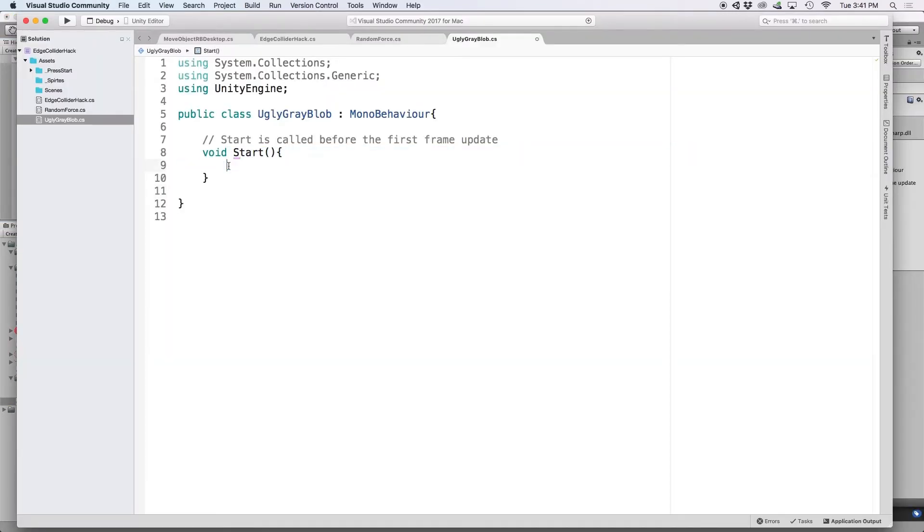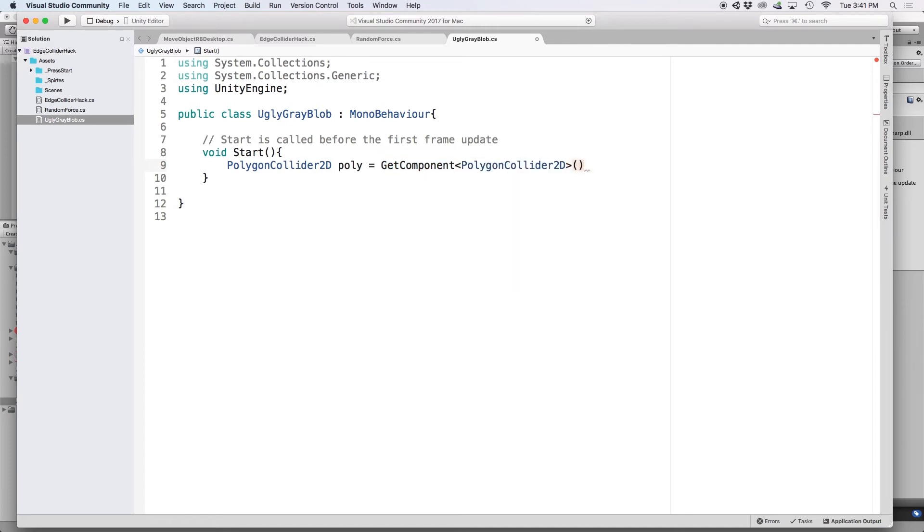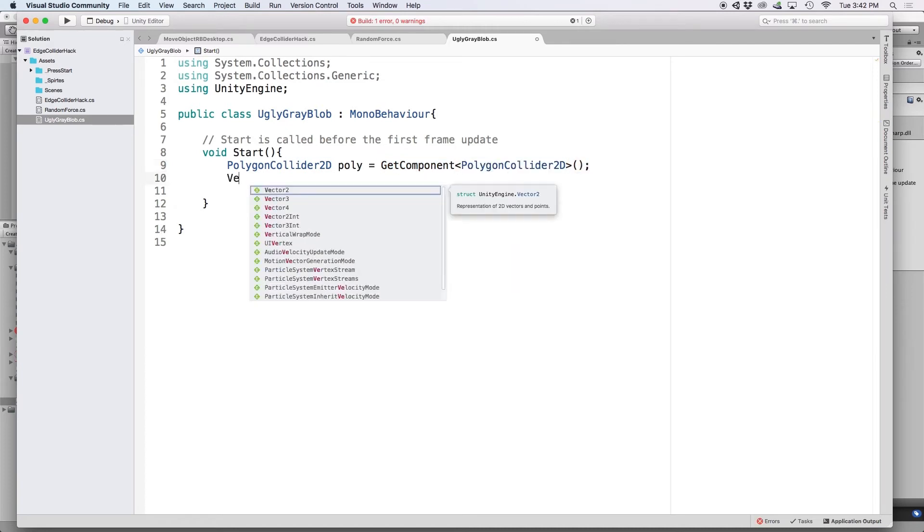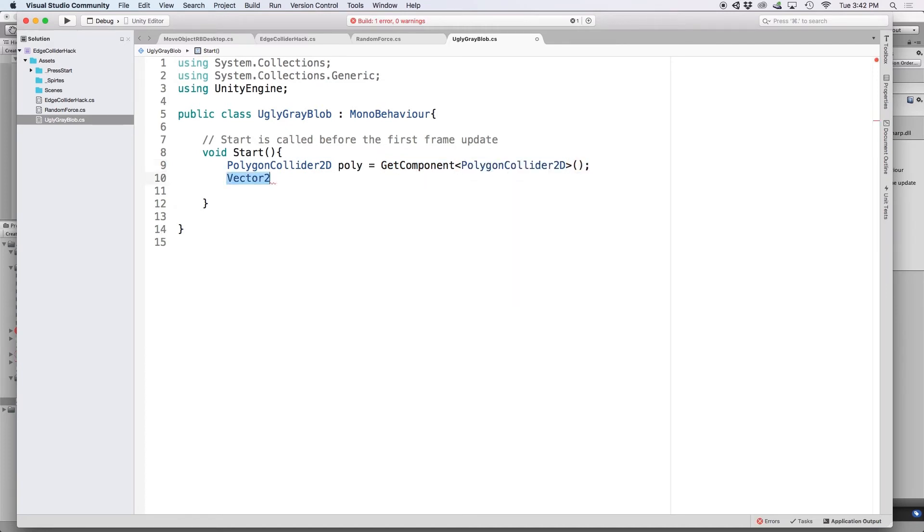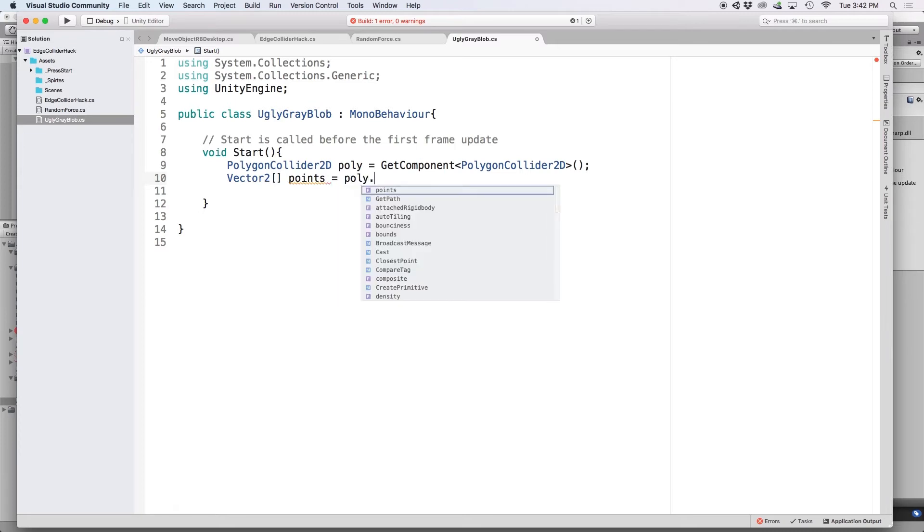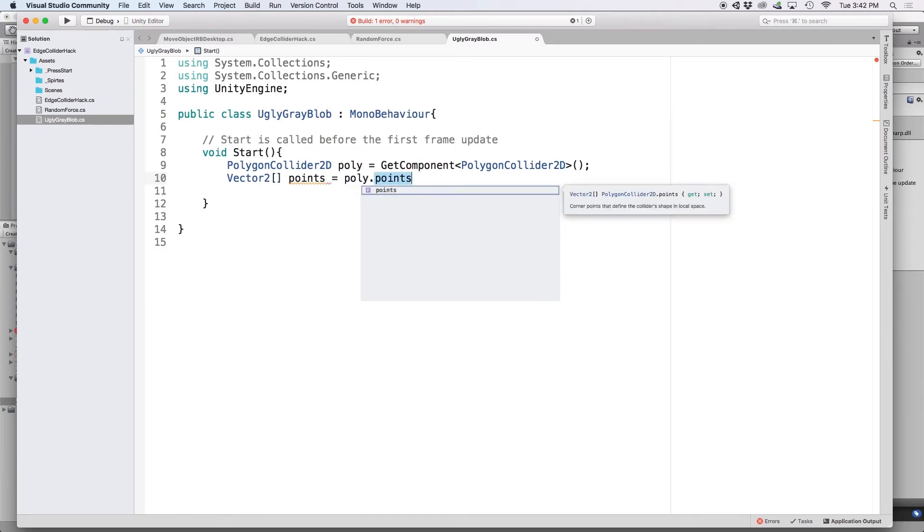And the first thing I would need to do is reference this polygon collider 2D using get component. Then I would need a vector to list called points to be assigned to the points in the polygon collider. Thankfully, this is as easy as writing poly dot points.